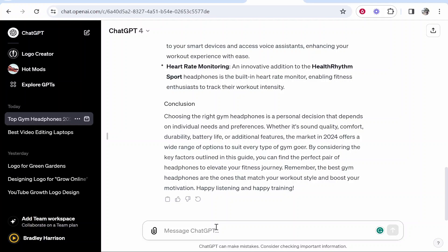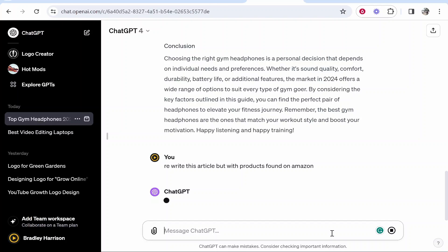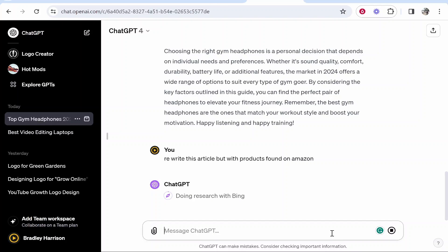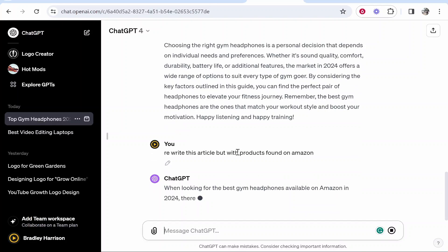So I'm going to ask ChatGPT to rewrite this article but with products from Amazon. So that's just a tip on ChatGPT. You can get it to rewrite your article, give it pointers. It's going to rewrite this now and it should include products from Amazon.